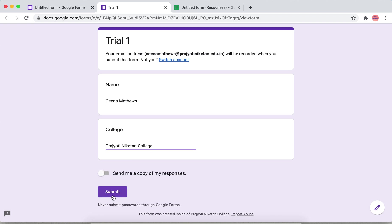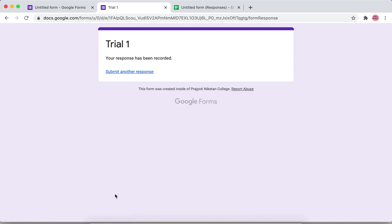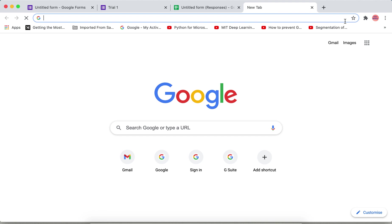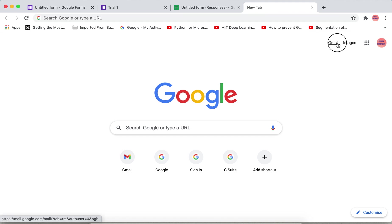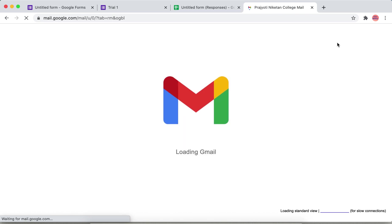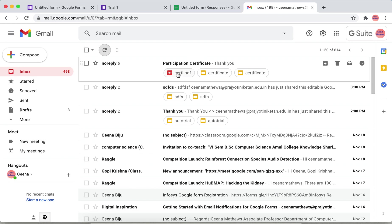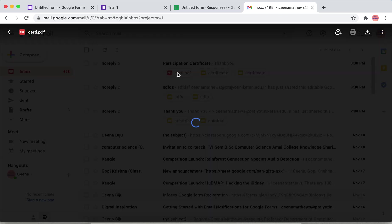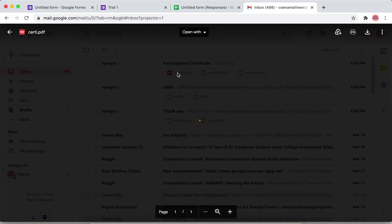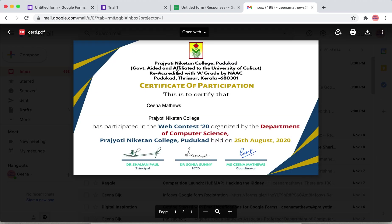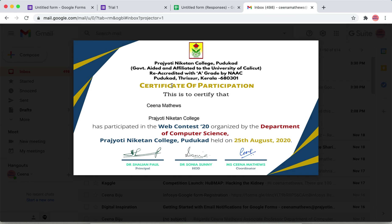Submit. As an owner, as you submit, the certificate will be generated and will be sent to your mail. Open that mail and check whether you have correctly received it. That's it, thank you.